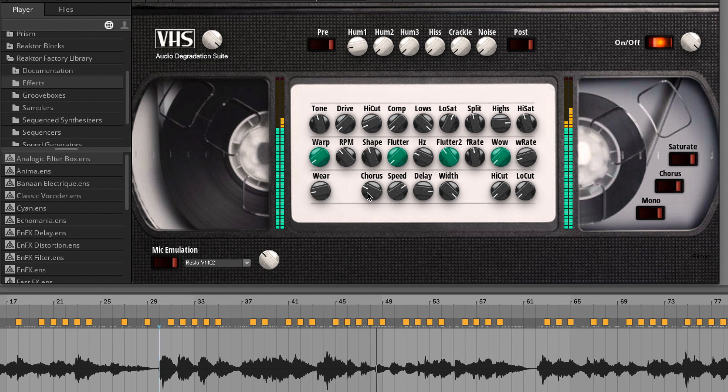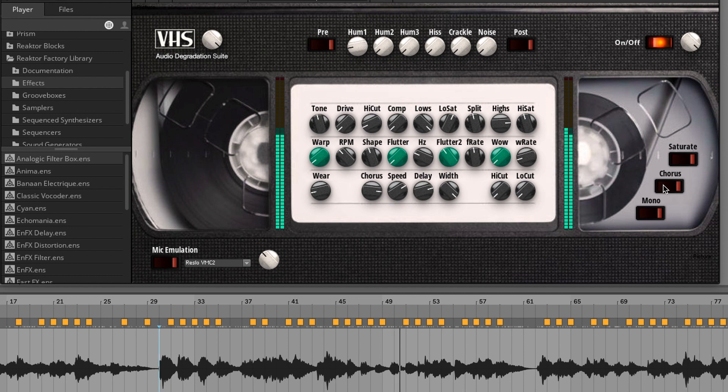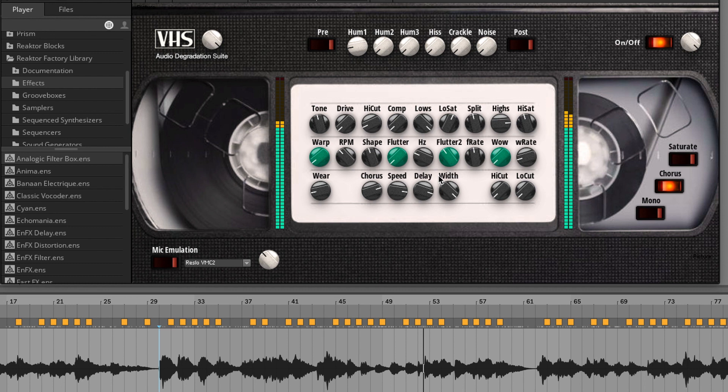Then you have the weir, the chorus. Basically when you activate the chorus here, you can modify how much intensity of the chorus you can have.